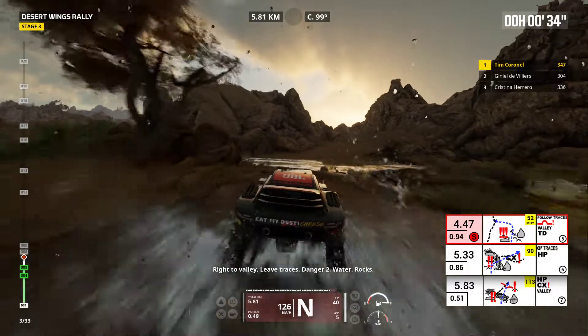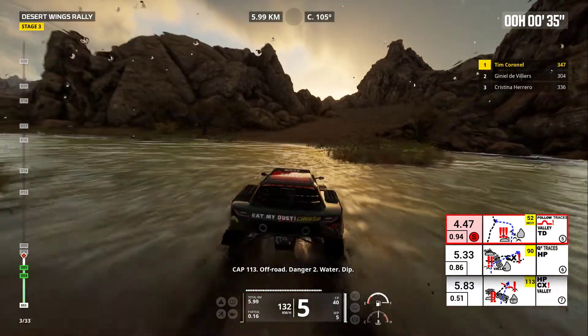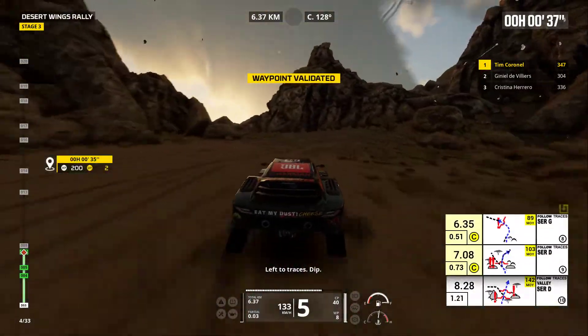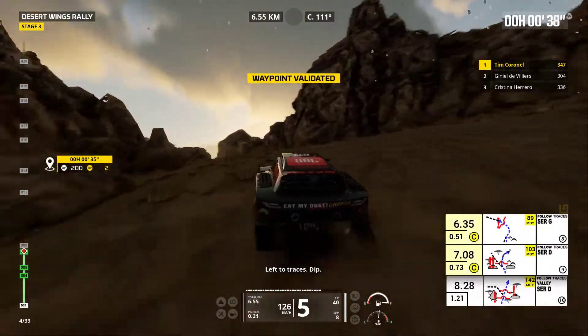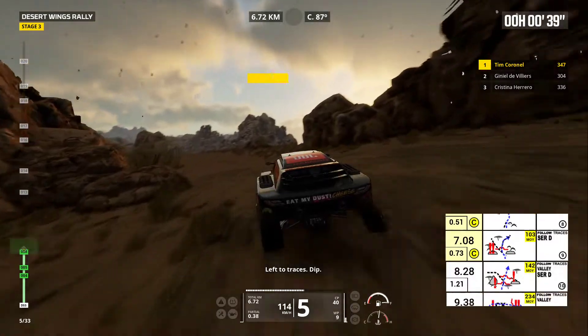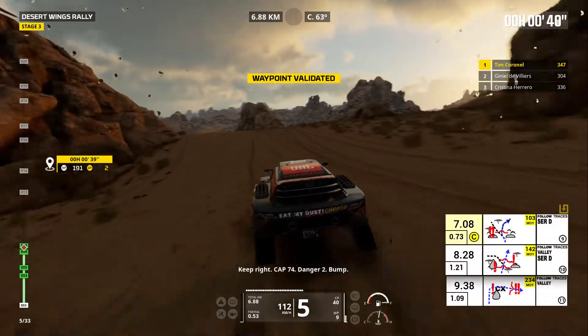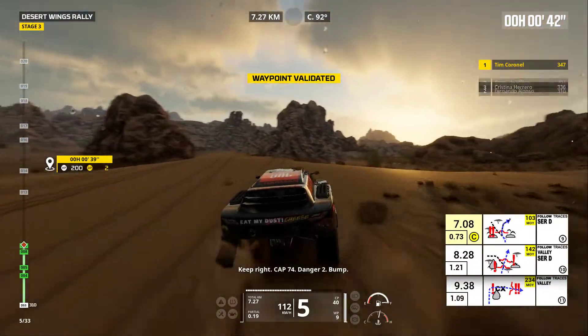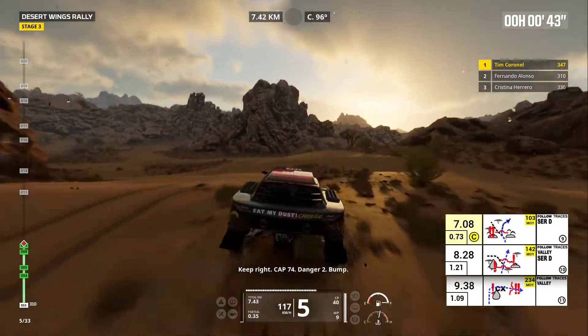Danger two, water. Cap 113, off road. Danger two, left to traces, dip. Keep right, cap 74. Danger two, bump.